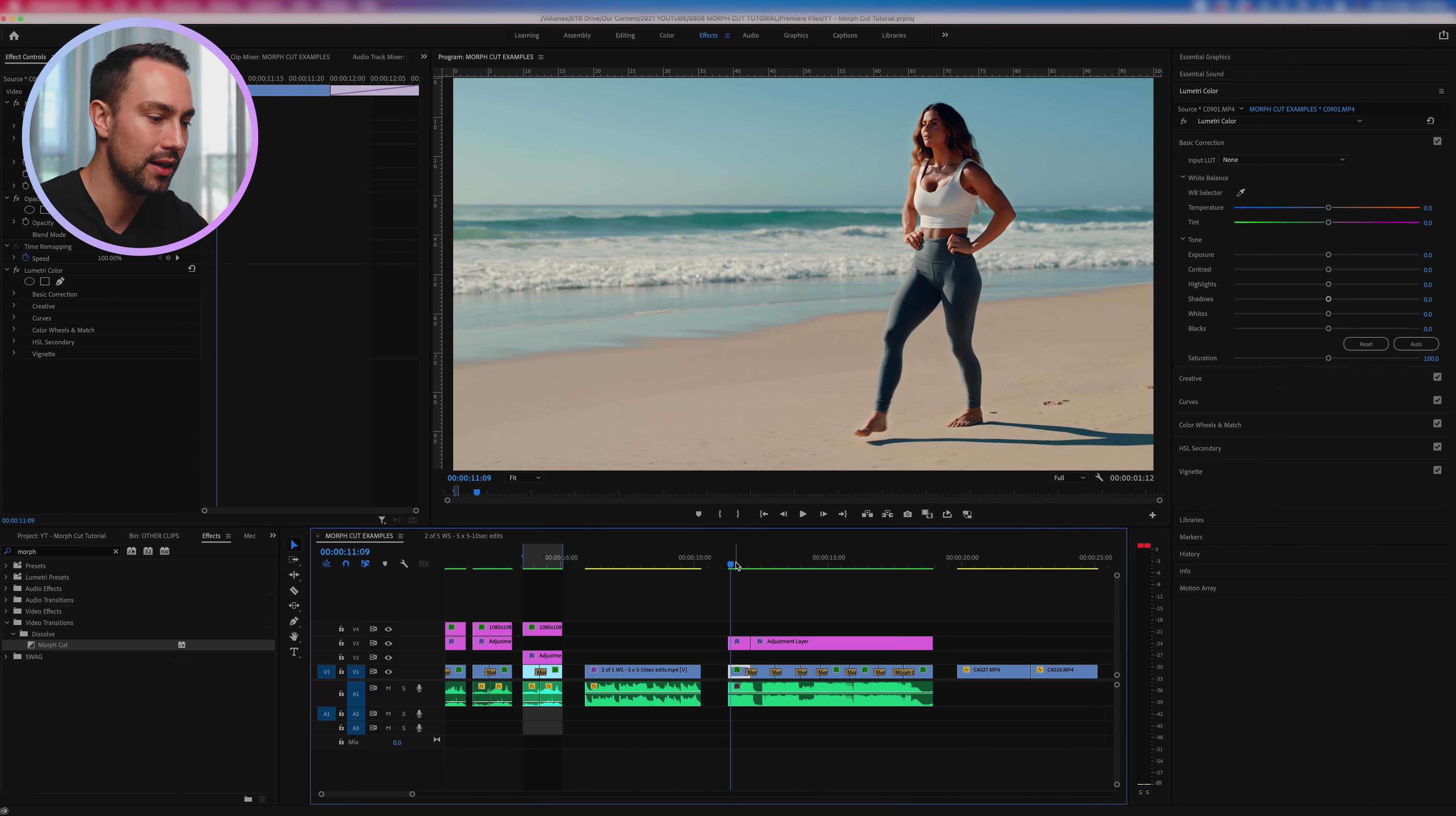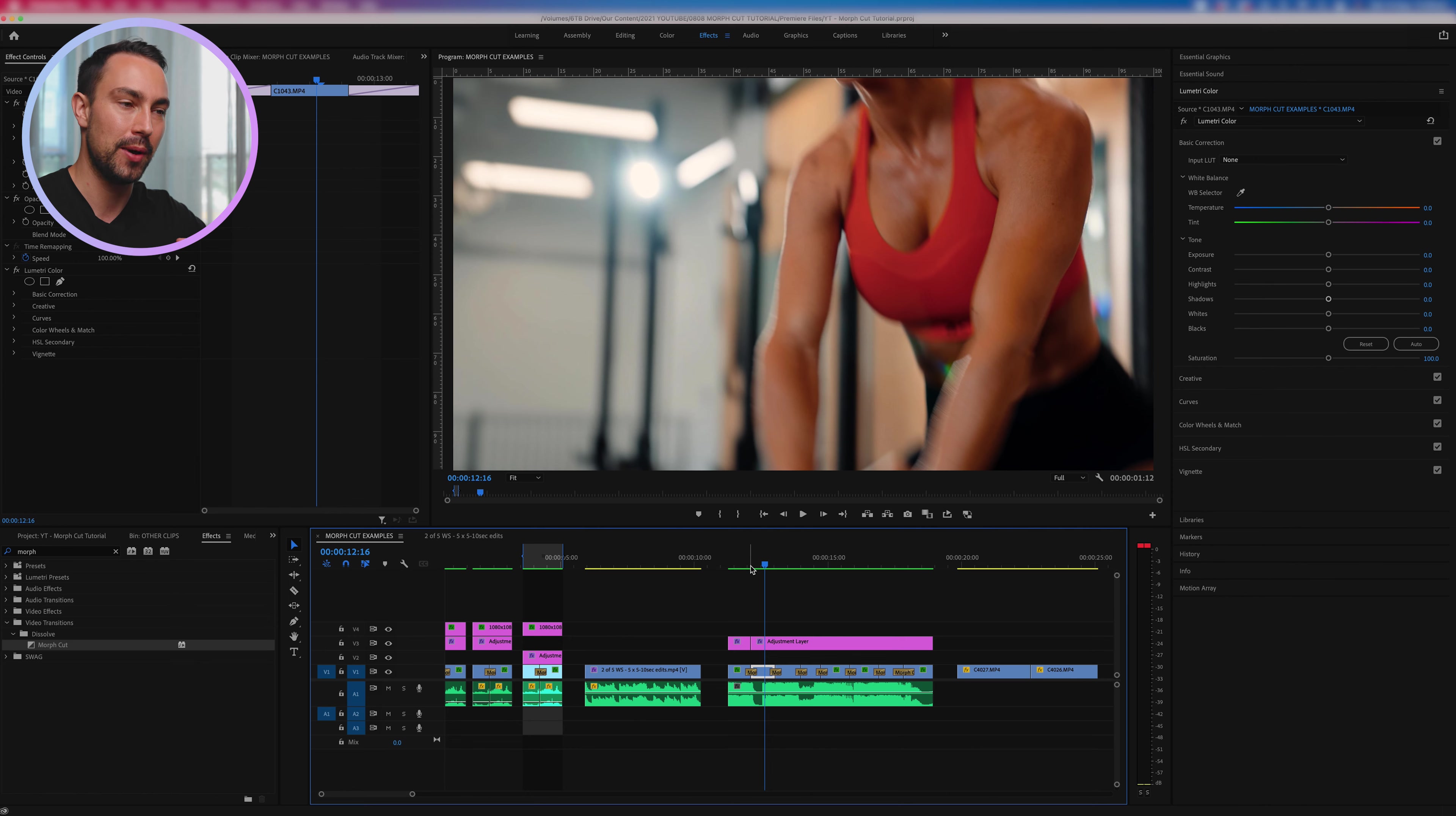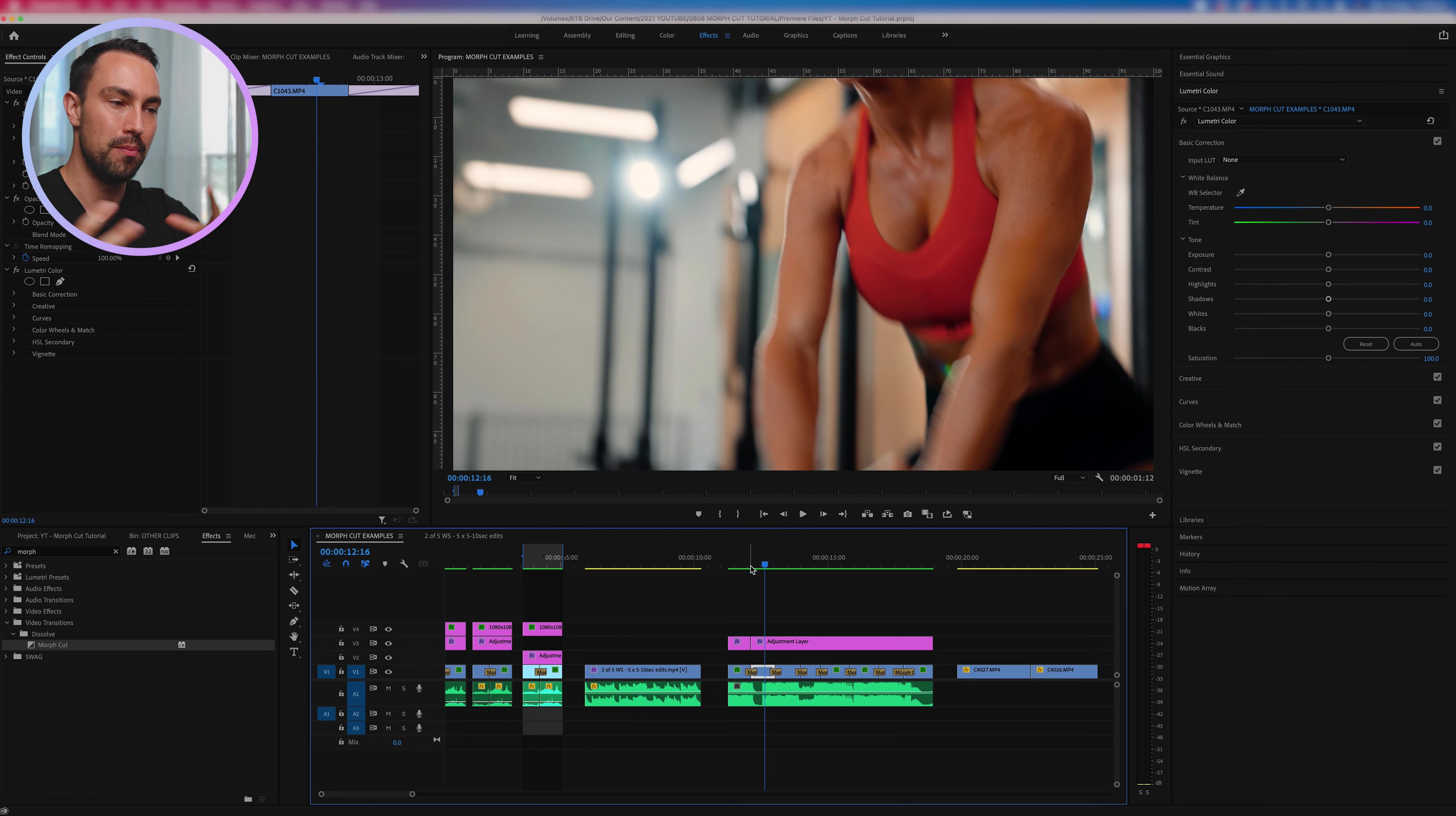And then you can adjust it as you please to get the right length for your edit. So again I would use this only in something that was really fast paced, something that might be quite glitchy and things, because it gives that sort of glitchy feel.